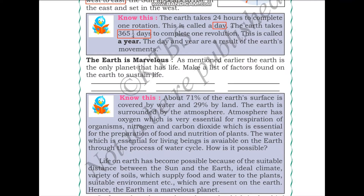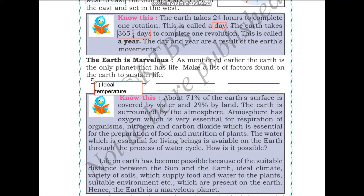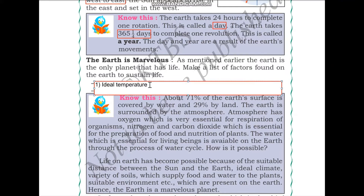The earth is marvelous — it is the only planet that has life. Let us make a list of factors found on earth that sustain life. Firstly, the earth has an ideal temperature; we need temperature that isn't too hot or too cold to survive.